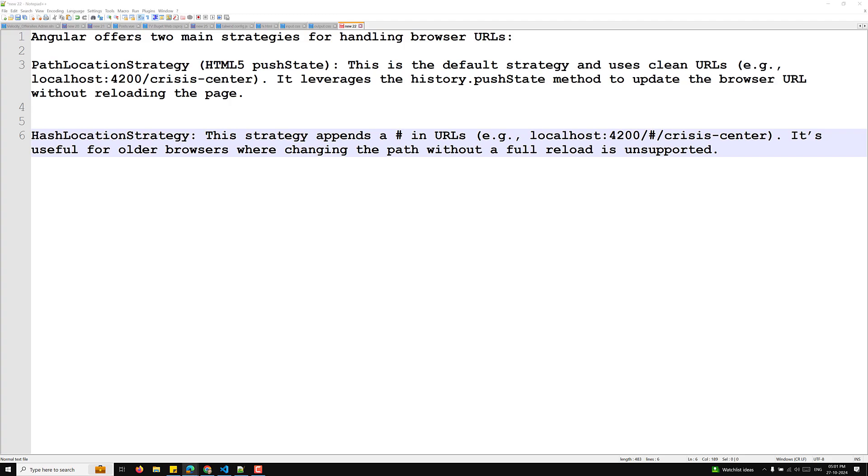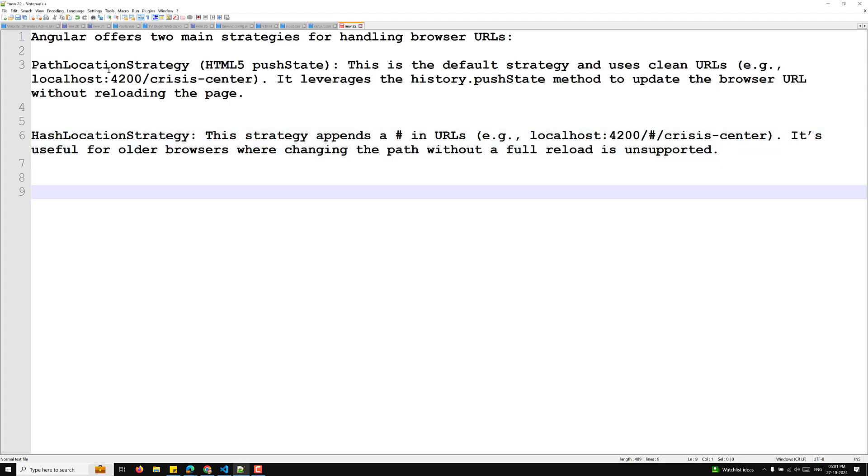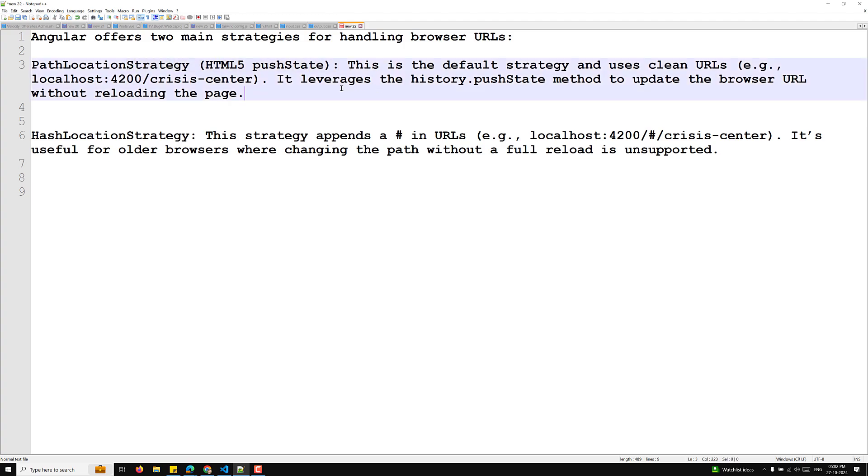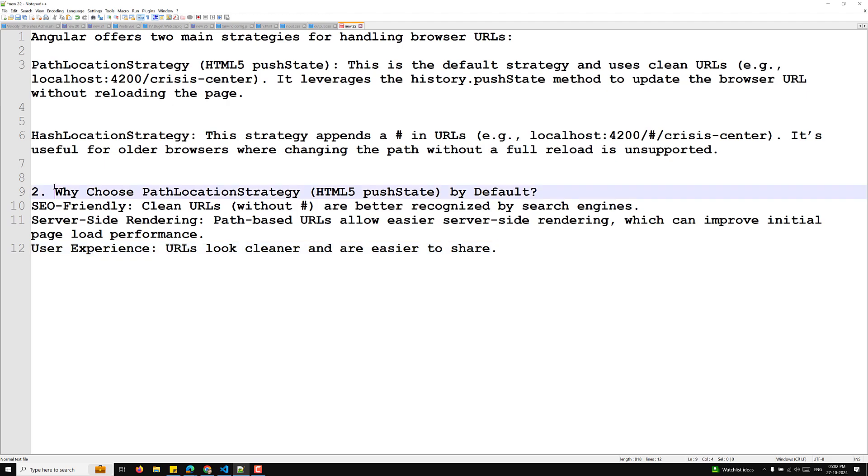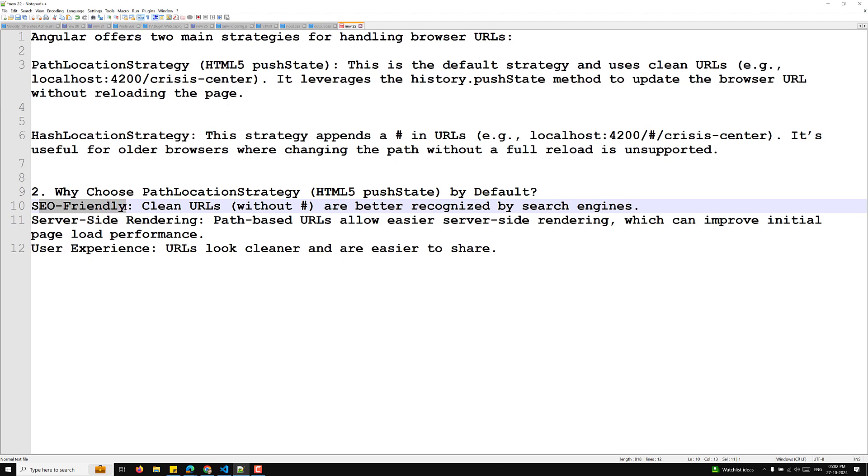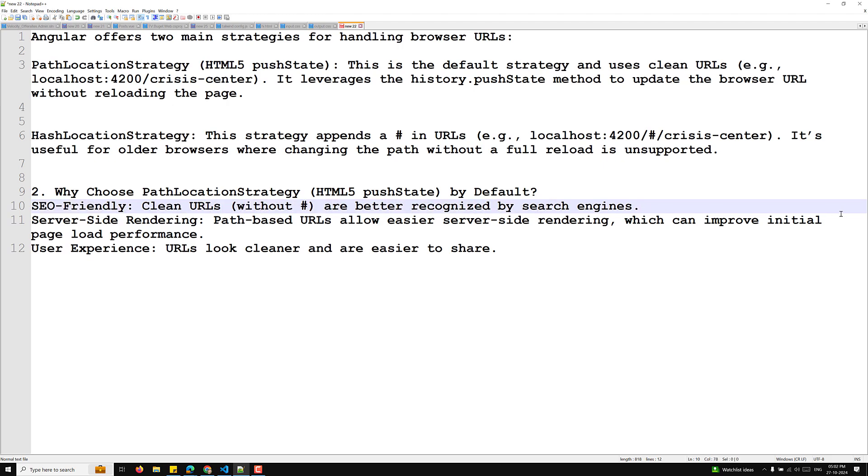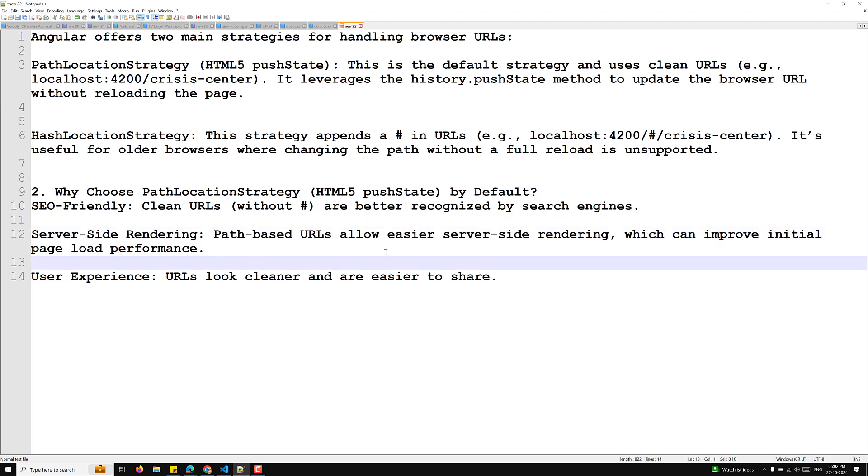So why we choose path location strategy by default? So this one is also very much important. The path location strategy is by default and this one is the latest one. All the modern browsers will support it. So why we choose path location strategy by default? First one is SEO friendly - clean URLs without hash are better recognized by search engines. And server rendering - path based URLs allow easier server-side rendering which can improve initial page load performance. And user experience - URLs look cleaner and are easy to share.